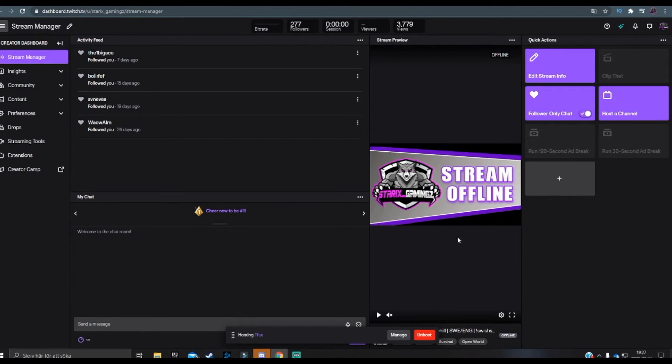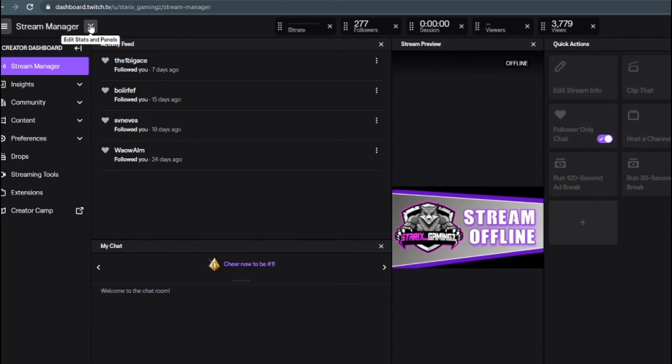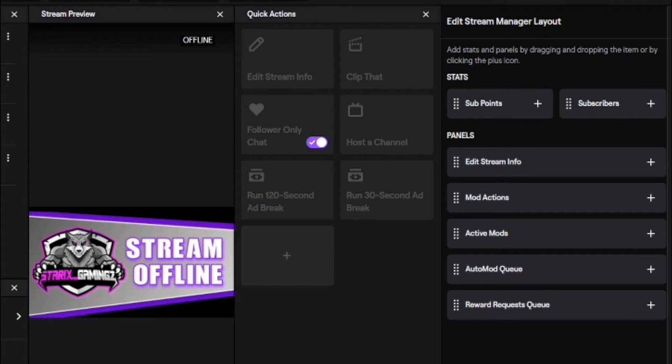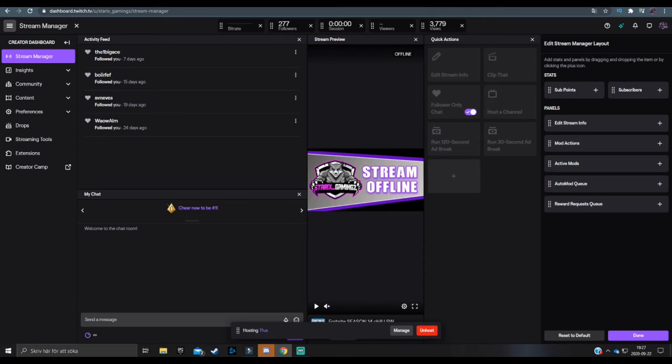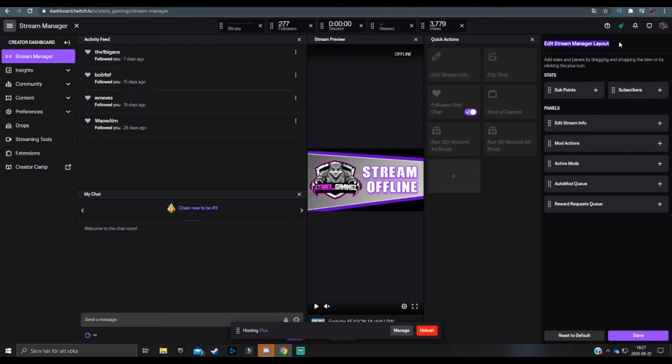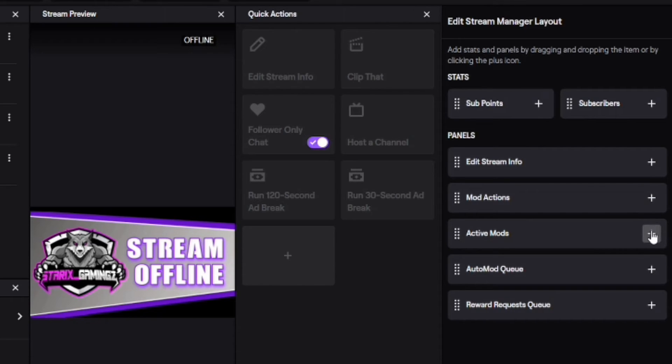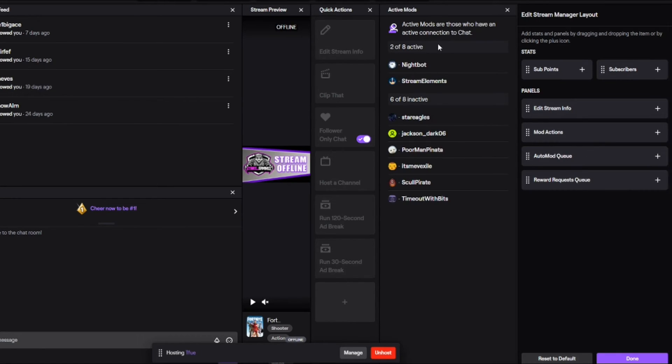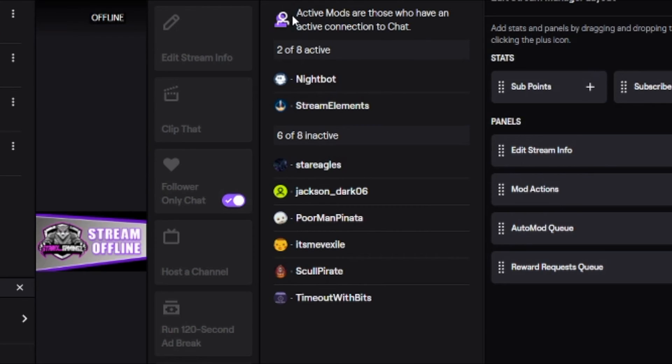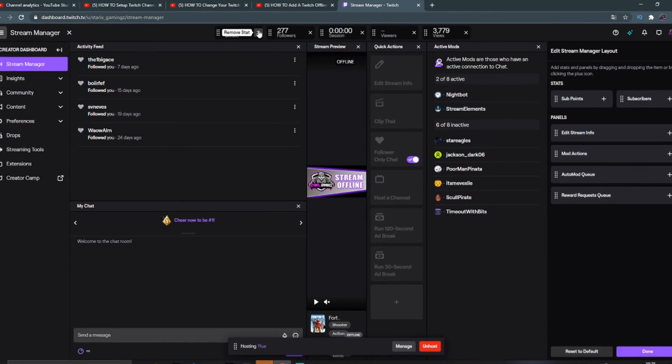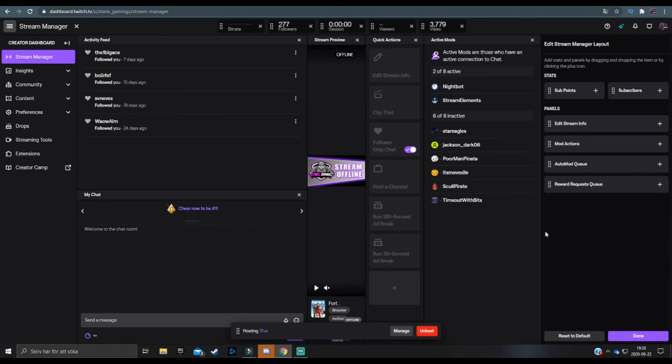One last thing here is that you can actually click on the pencil icon over here, edit stats and panels. You will see here edit stream manager layouts. Now this is obviously a tab where you can quickly add and change some stuff with your layout and customization of your dashboard. So for example, you can add some different panels by just clicking this plus button. So if we want to add, I don't know, active mods and click on the plus button and you'll see over here active mods, those who have an active connection to the chat. You can see here who's active and who's not active. You can also add a lot of different stuff over here. You can remove these tabs if you don't want to see them by simply clicking on the cross button. You can really play around and once you're done, you click on done.